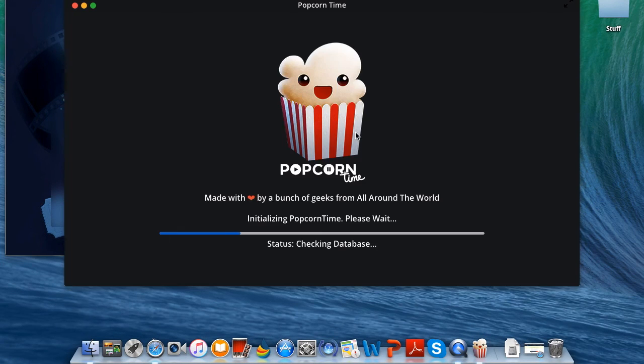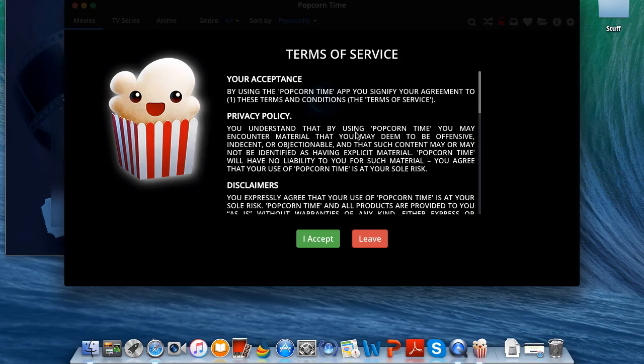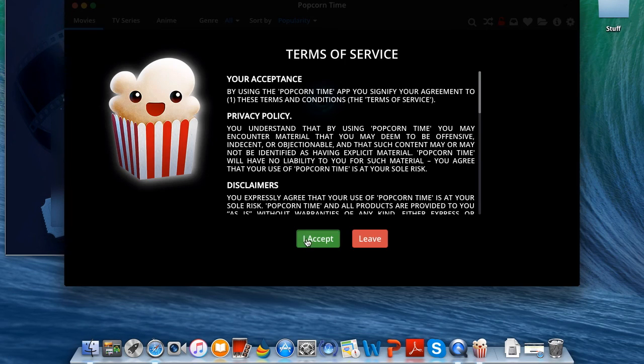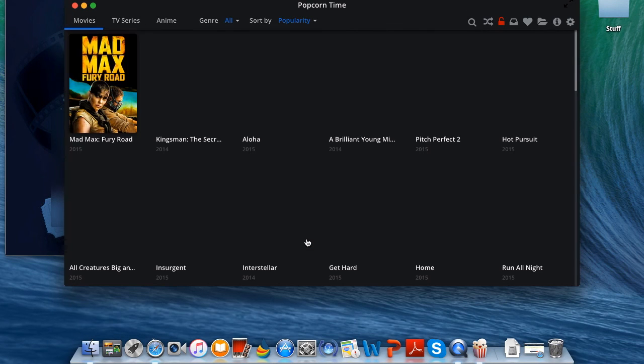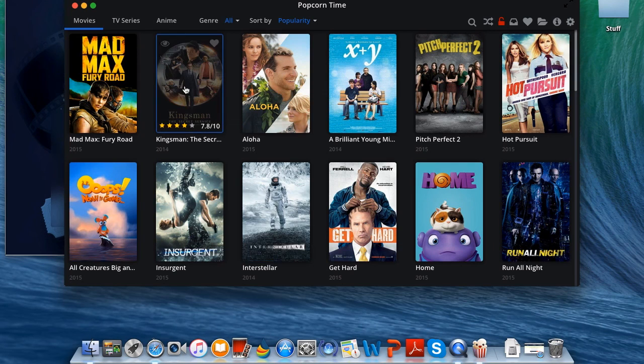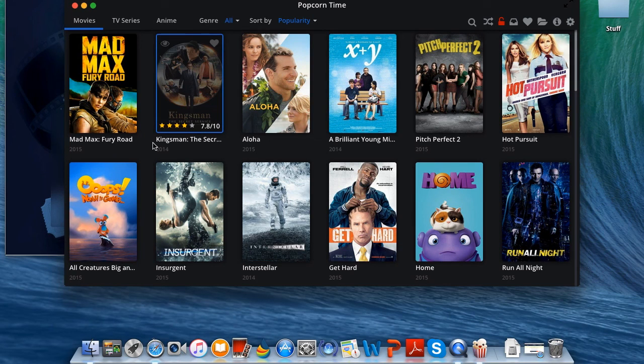Now just let it load, go ahead and click I accept. After you're done, just wait for Popcorn Time to load. As you can see we have new movies like Kingsman, we even have Mad Max Fury Road and other stuff.